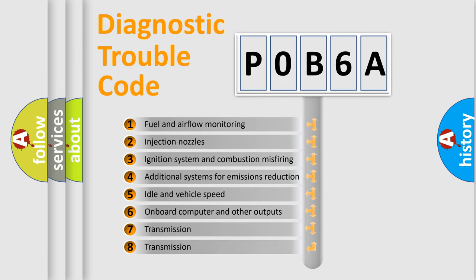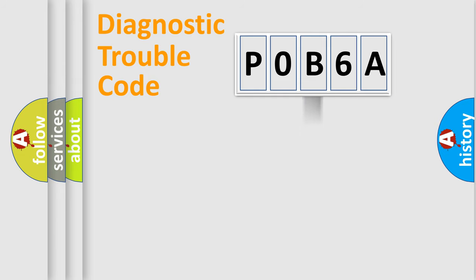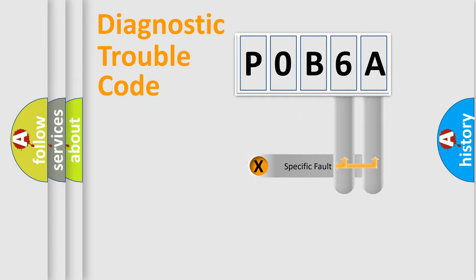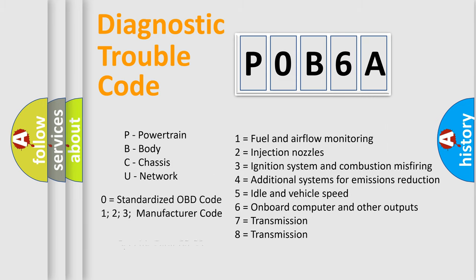The distribution shown is valid only for the standardized DTC code. Only the last two characters define the specific fault of the group. Let's not forget that such a division is valid only if the second character code is expressed by the number zero.